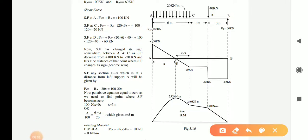Let's start with a new problem where a simply supported beam is given with a complex force system. There is a UDL of 20 kN per meter intensity over a length of 6 meters, and a point load of 40 kN given at point D. We will learn how to draw the shear force and bending moment diagram for this complex force system.